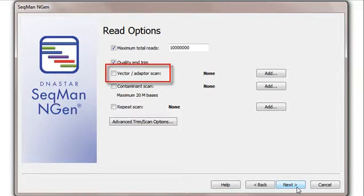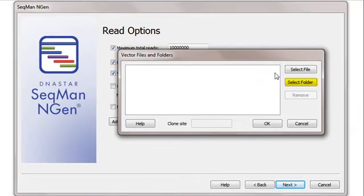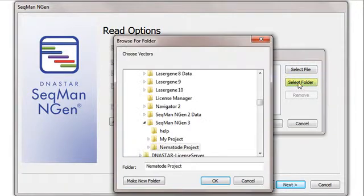To do this, I just click the box next to Vector Adapter Scan, then click the Add button to the right of that. Then I'll click the Select Folder button and navigate to my SMART Linkers folder.